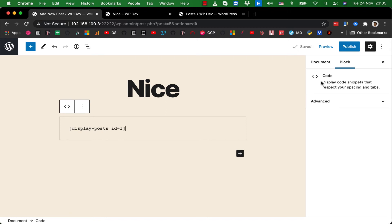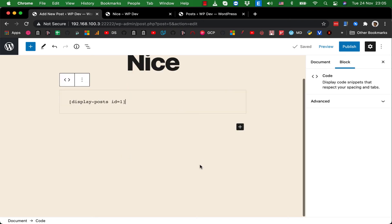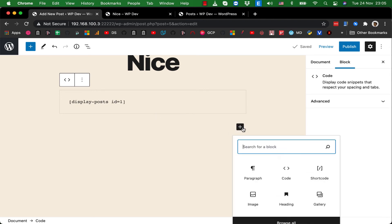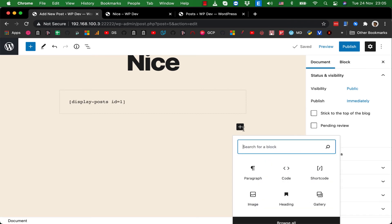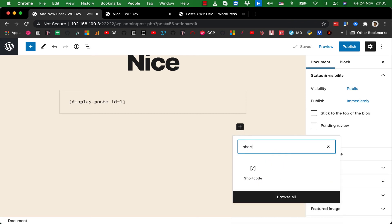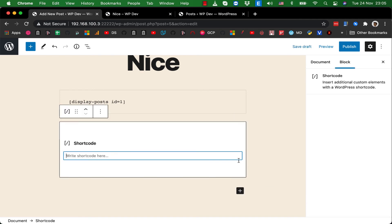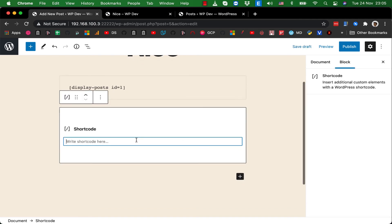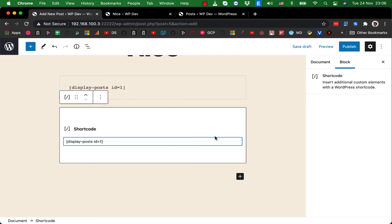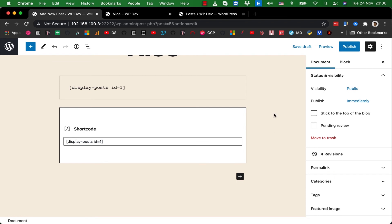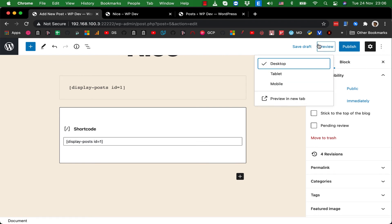So in order to make the shortcode work, you need to add a shortcode block. Click on the plus icon here, search for shortcode, and you'll see it here. So I just paste the code here, ID equal one, and let's click on preview in a new tab.